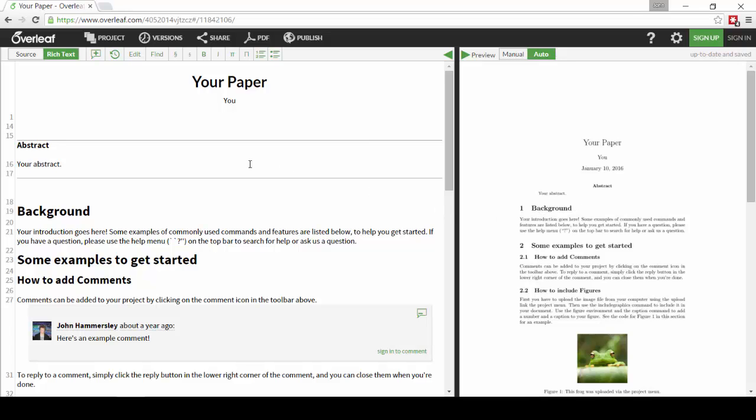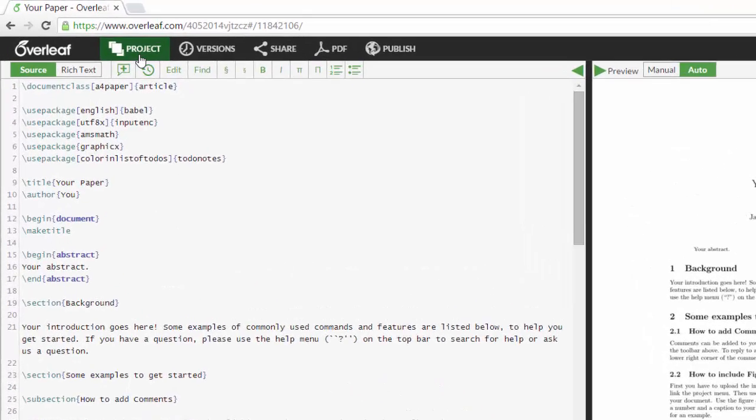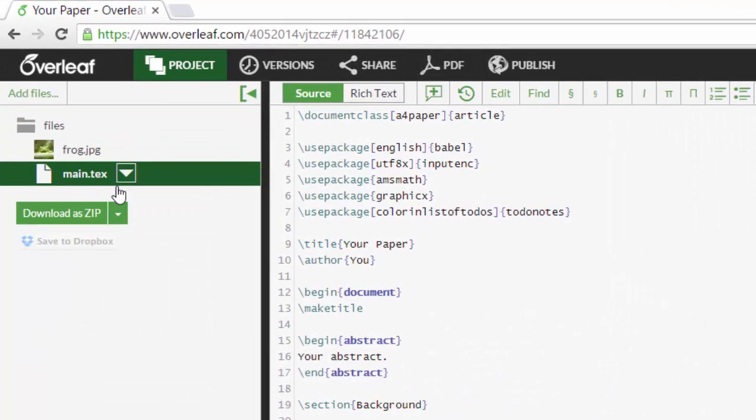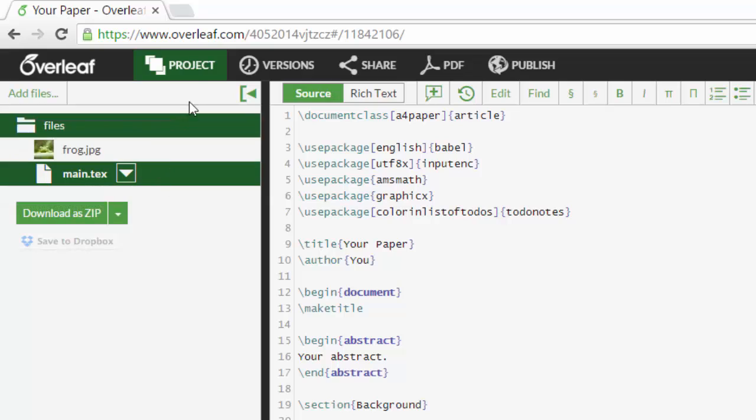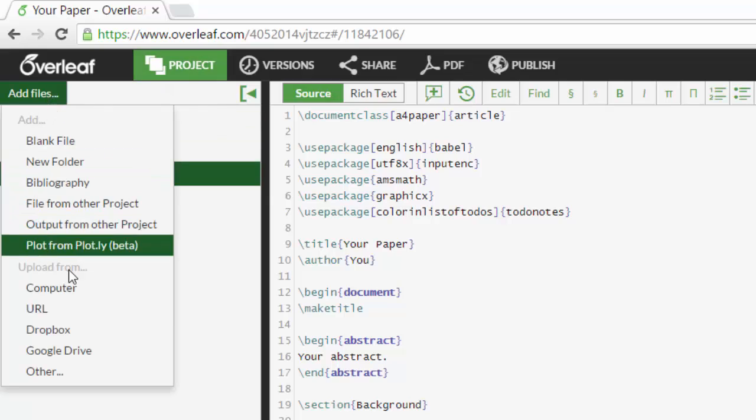I can also edit the LaTeX source directly, simply by clicking this button in the top left. And if I need to add extra files to my project, such as extra images or extra style files, I can upload them directly from the project menu.